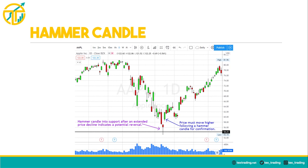One of my favorite candle shapes for trading a trend reversal is the hammer candle. It has a small red or green body with a long lower wick at least two times the length of the candle body. The key to a hammer candle is when it forms after an extended price decline — as sellers are exhausted, buyers step in to buy the dip and absorb the selling pressure, causing the price to rise before the candle closes, leaving behind the long lower wick. Hammer candles are most effective when preceded by at least three or more declining candles.